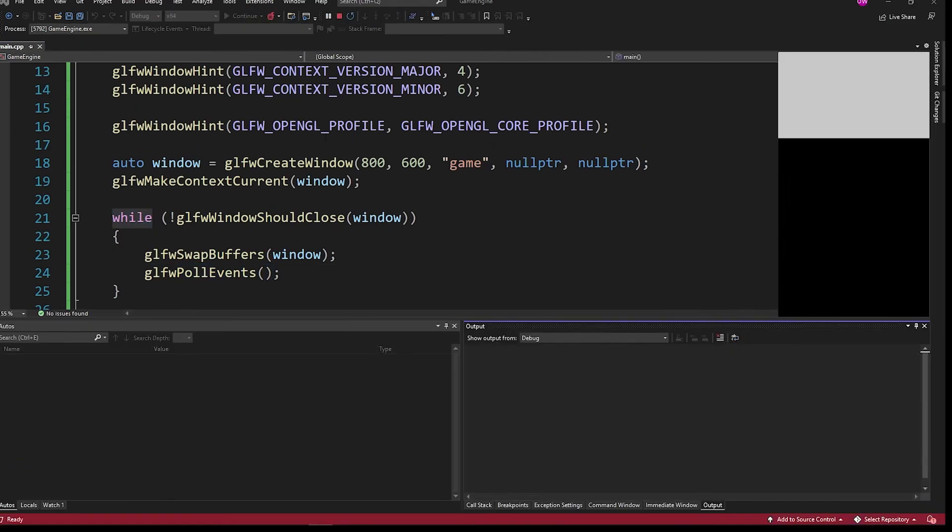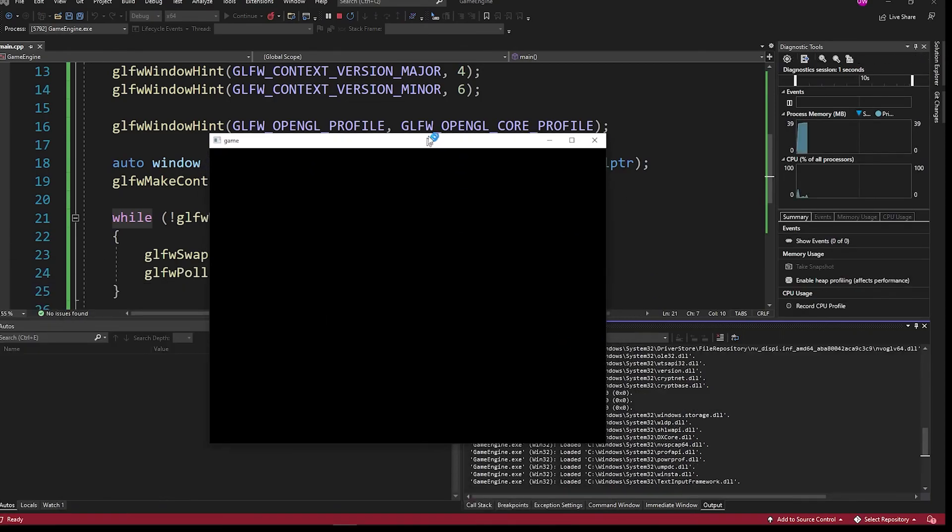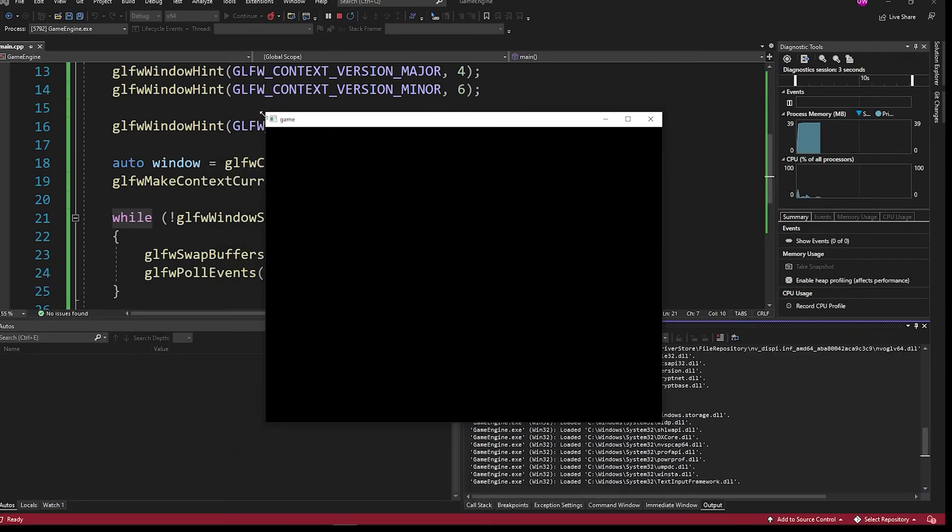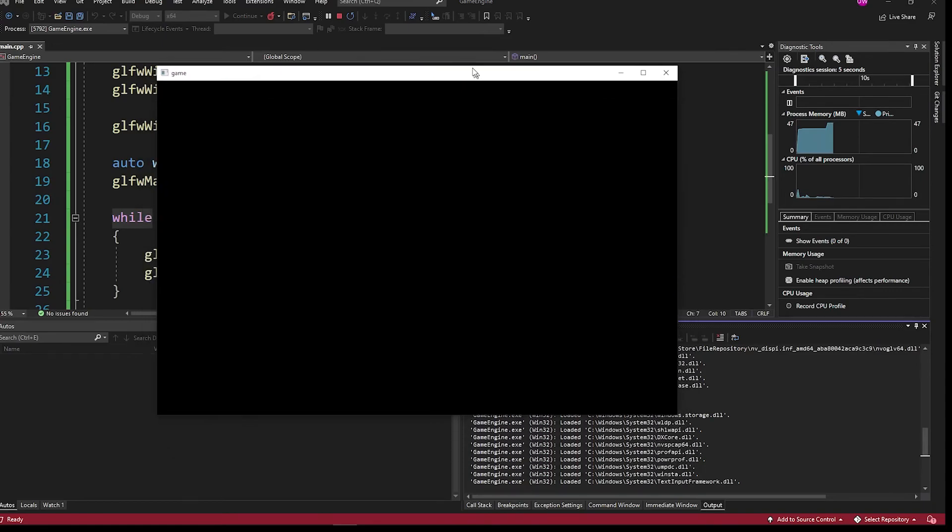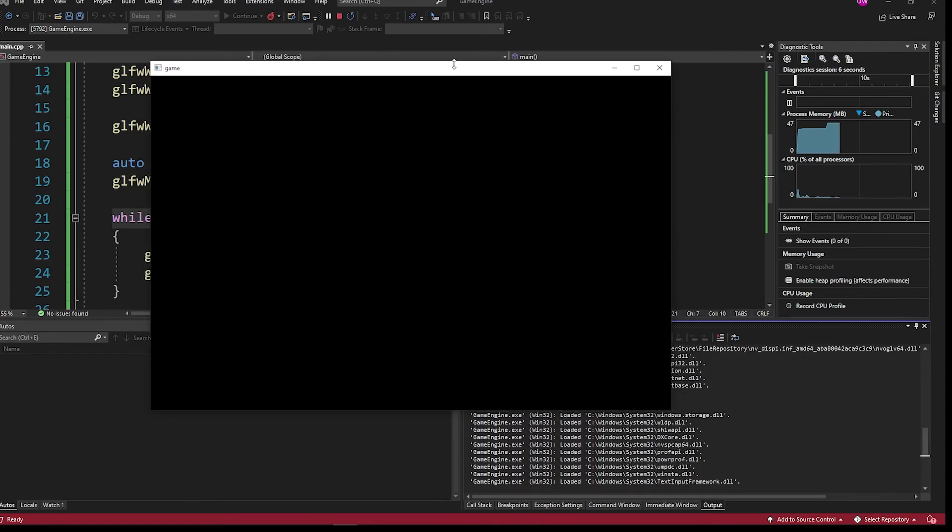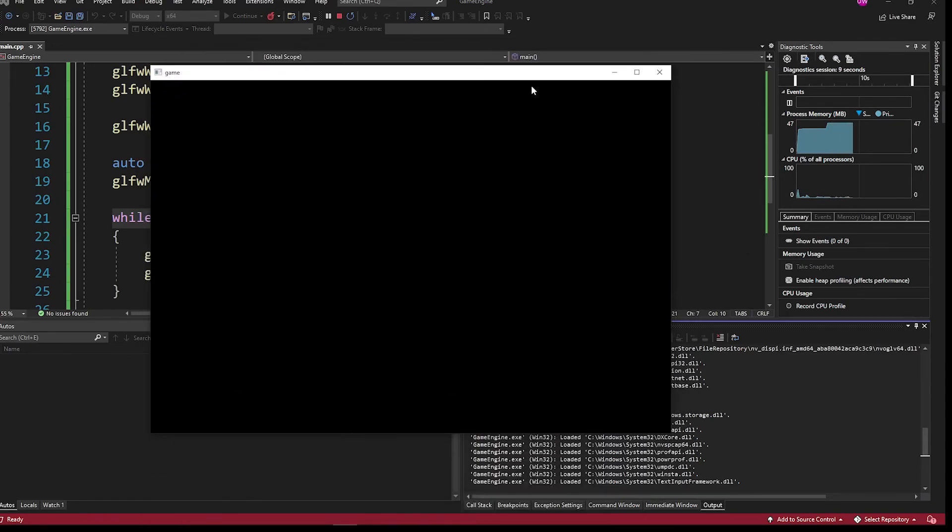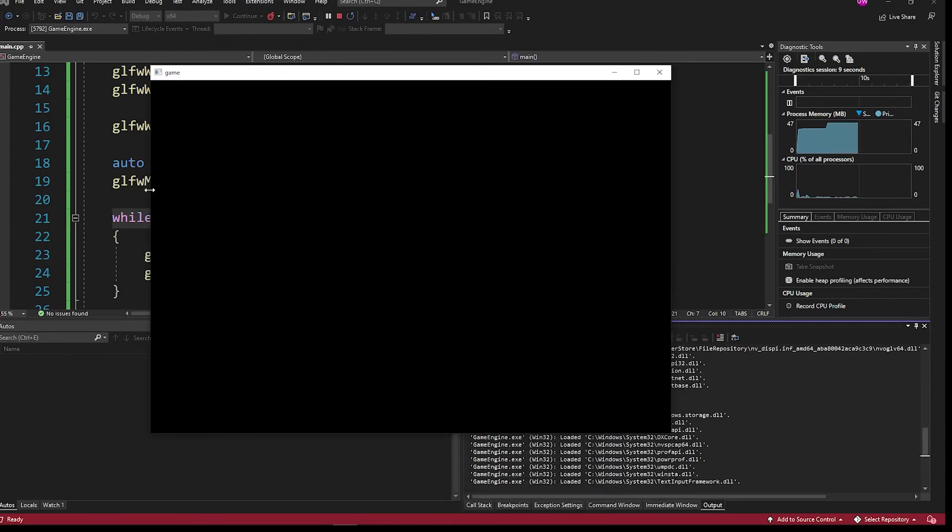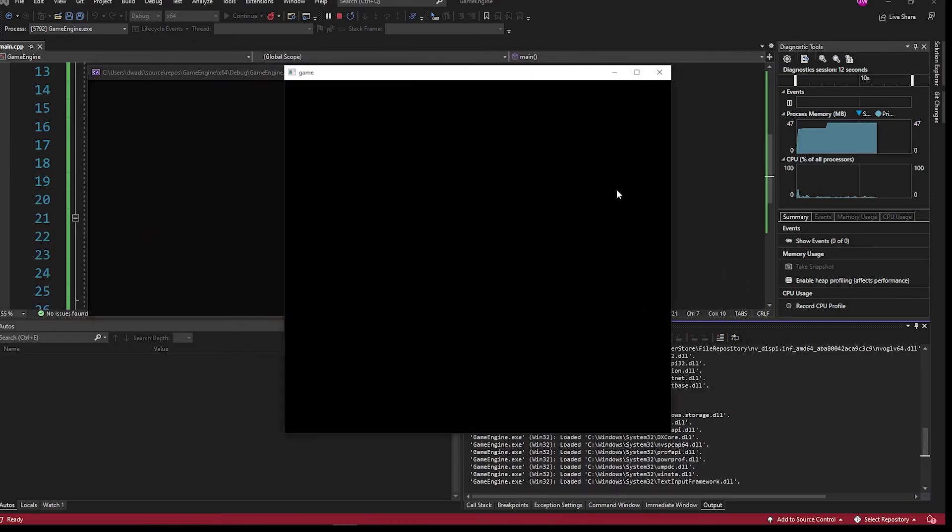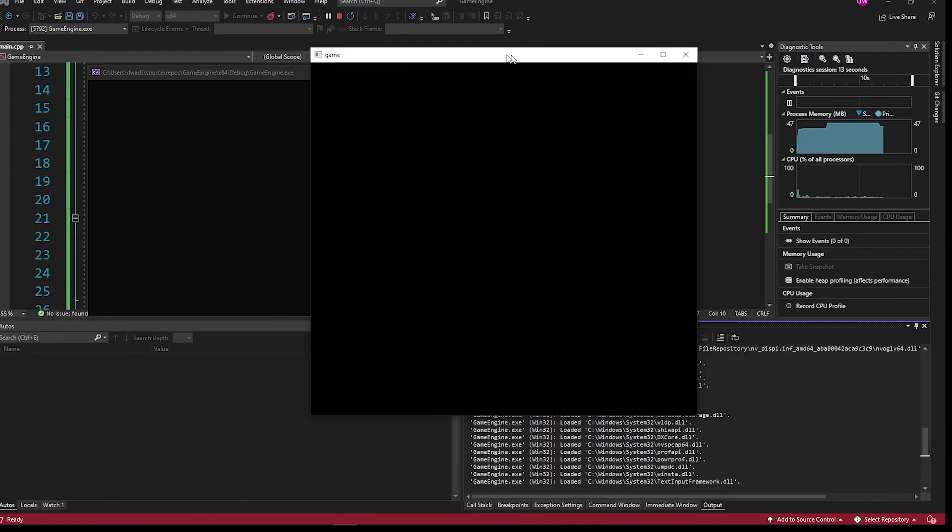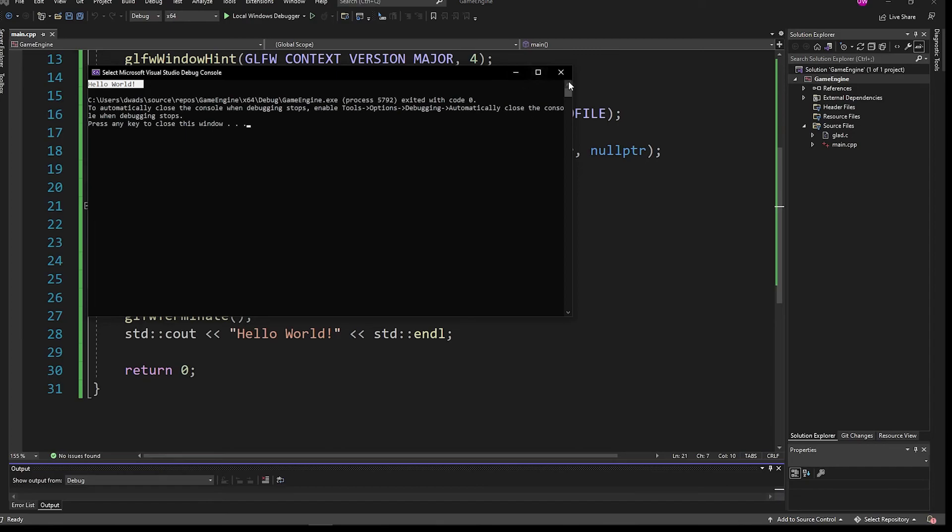Let's go ahead and run that and see what we have to interact with. And that is what I showed you at the beginning of the video. So now we have our own window that we can move around. Minimize, maximize, and close. And once we close, we get a nice little hello world message as well as just added bonus.